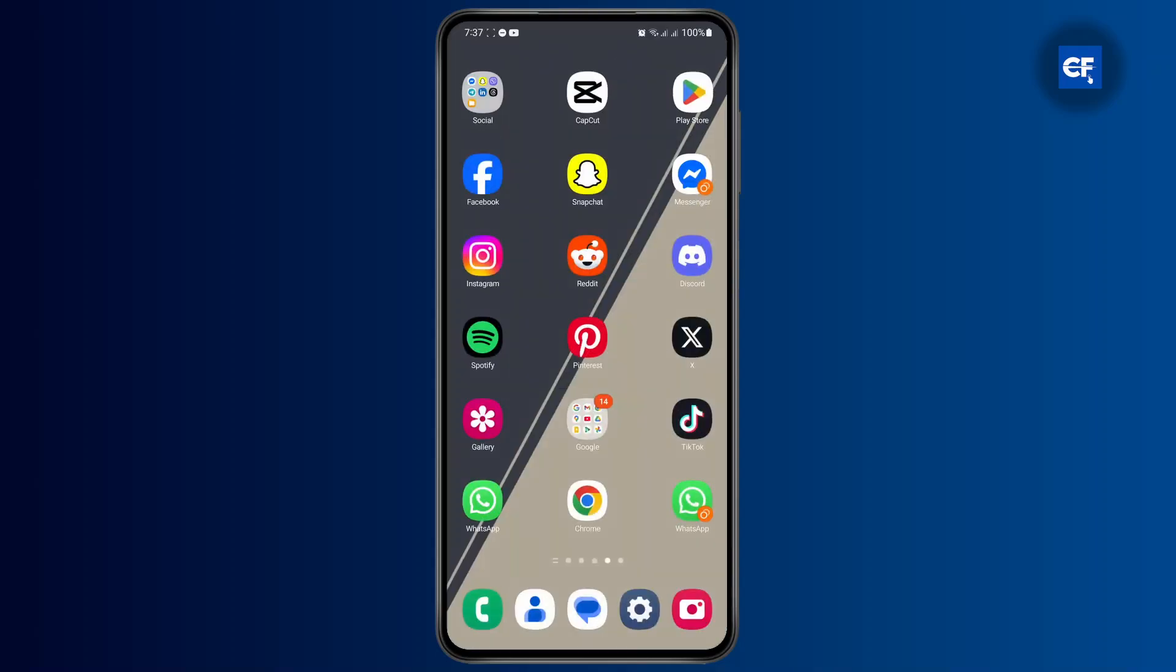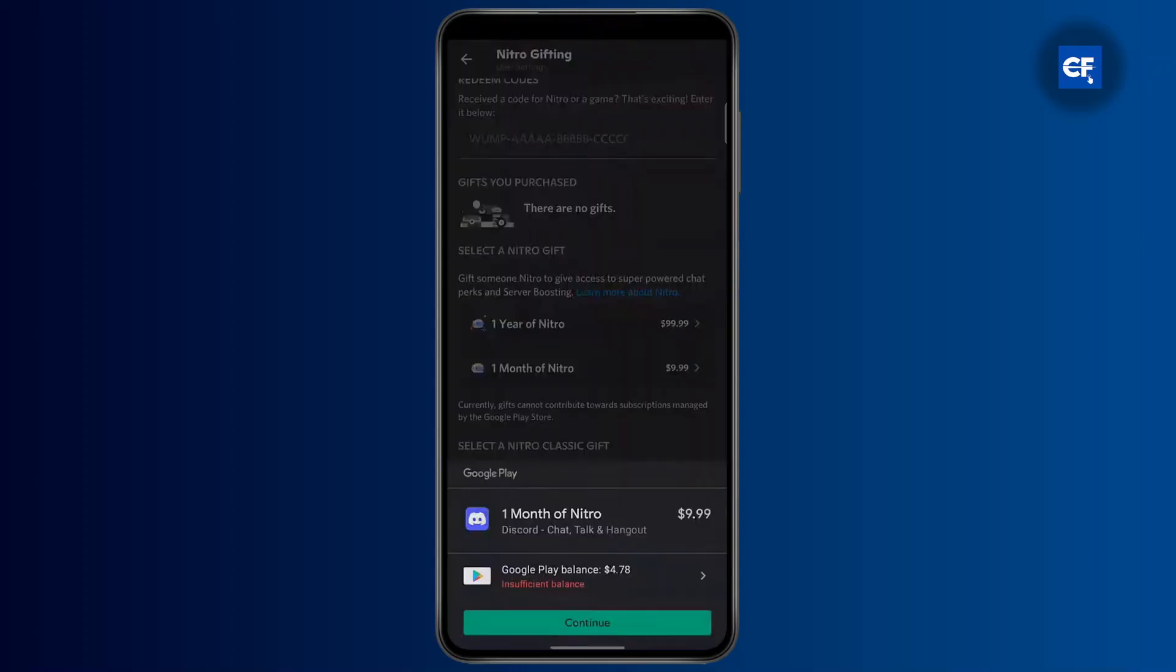Here, if I try to purchase a Discord Nitro which is $9.99 per month, it's showing me that insufficient balance. It's only showing me the balance is around four dollars and the Discord Nitro is nine dollars, hence it's insufficient.